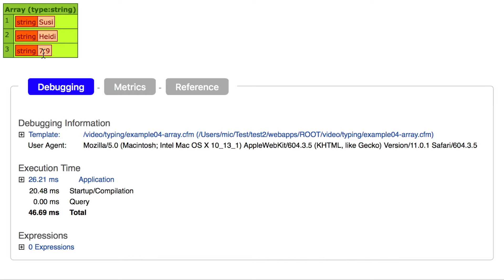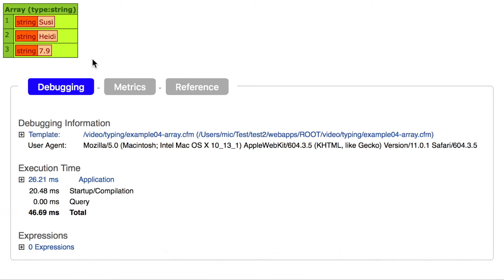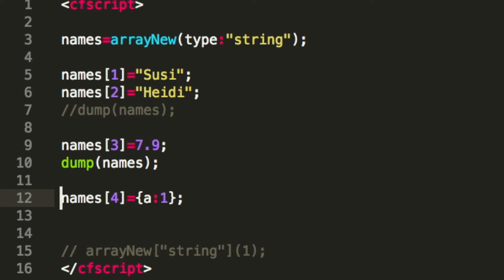That is how ACF handles it and Lucy at the moment — but as I said, it's still in beta and may change. I personally hope it will change in ACF. When you try to add something that cannot be converted, like a struct, you simply get an exception that it can't cast a struct to a string.